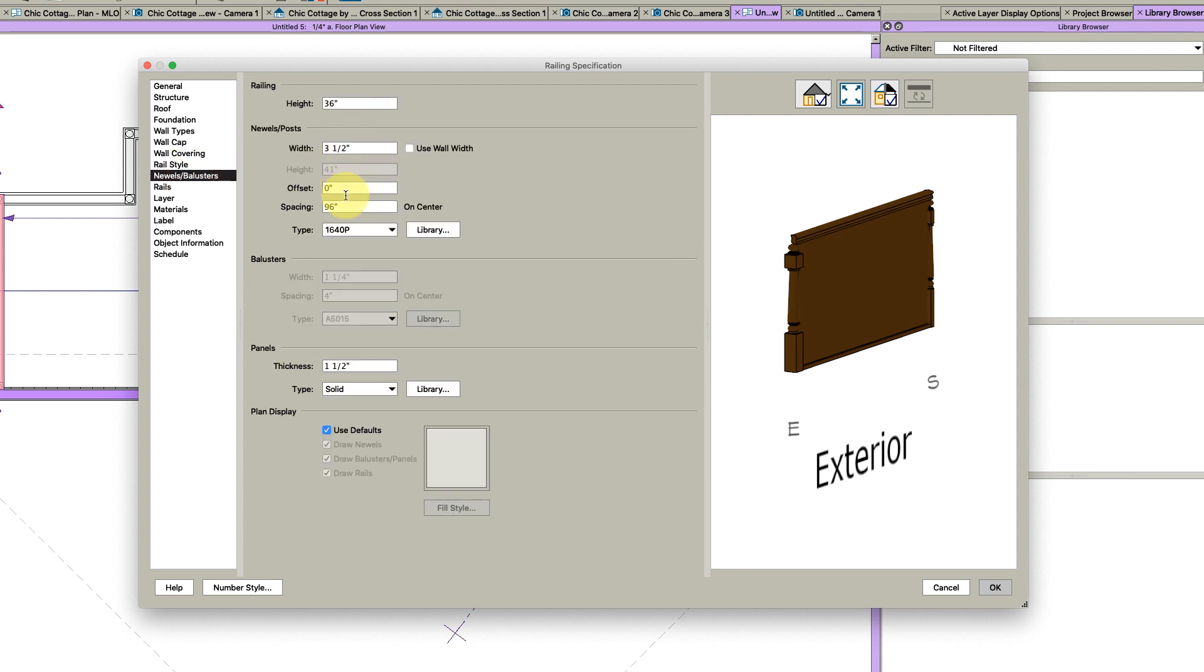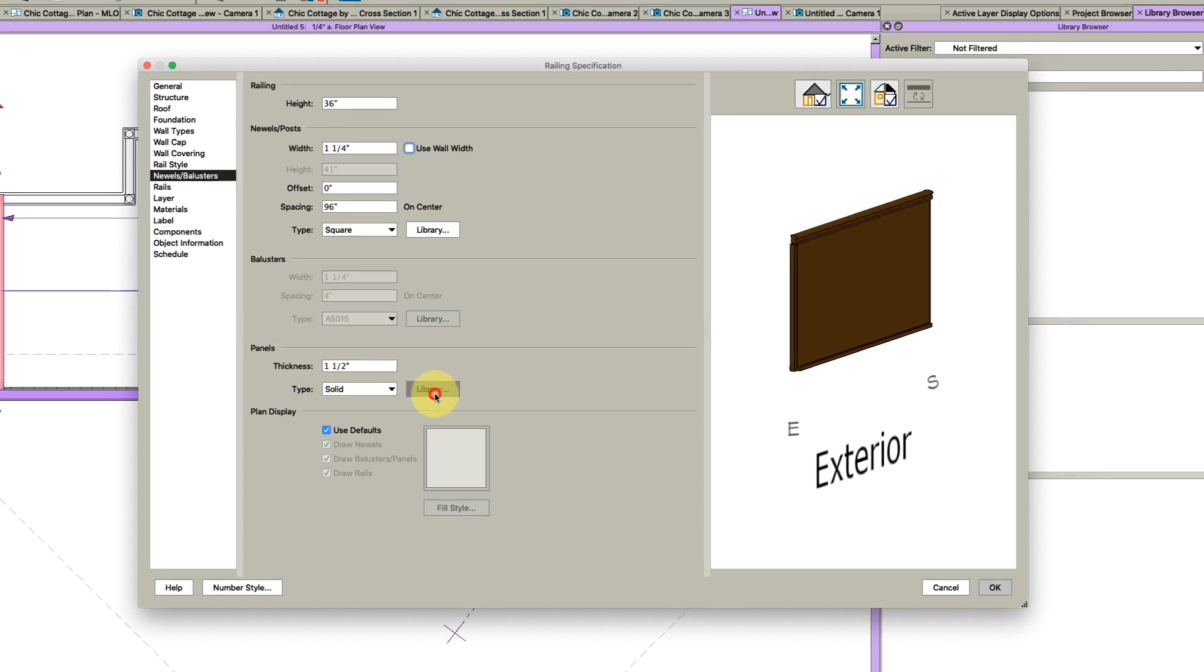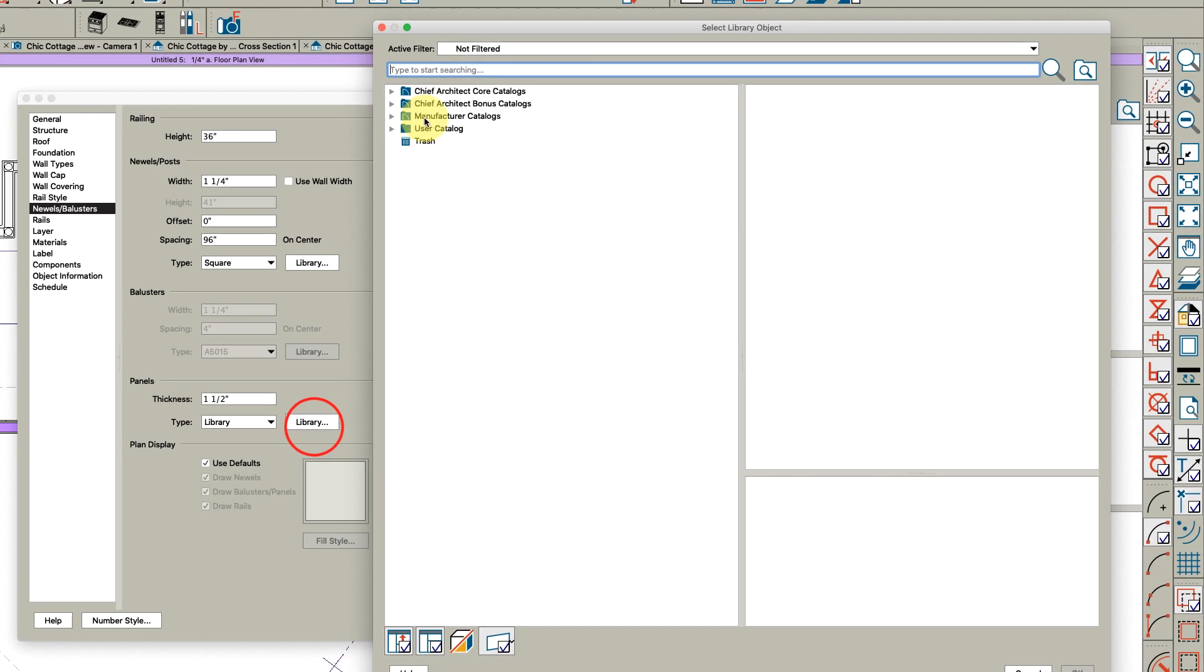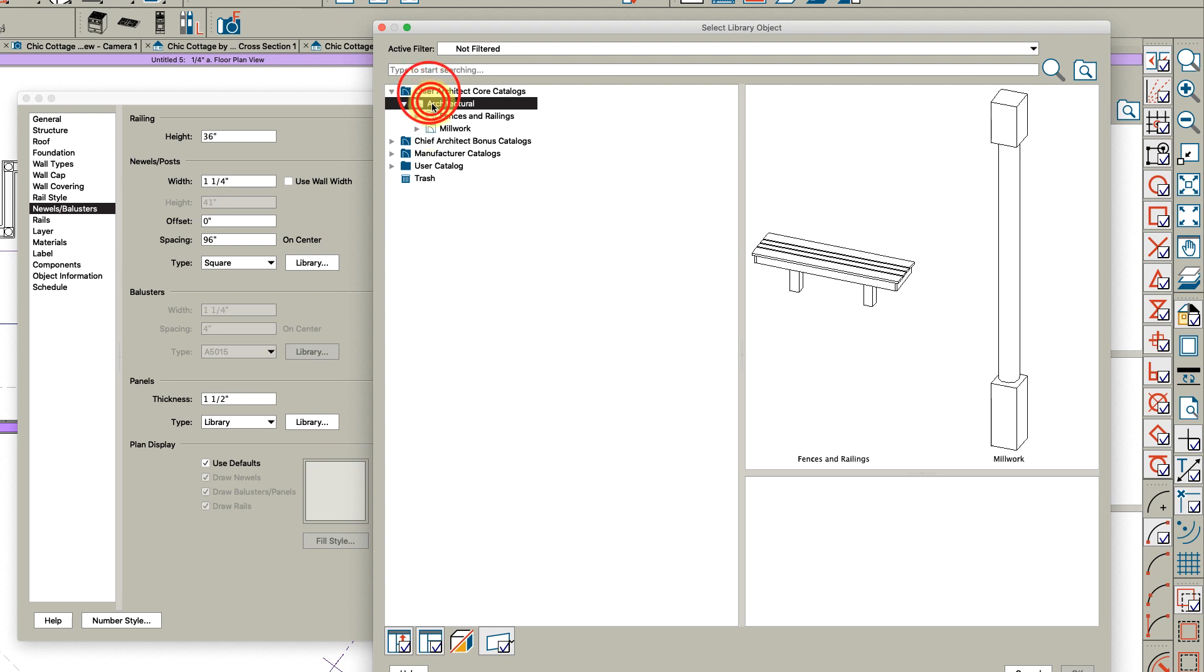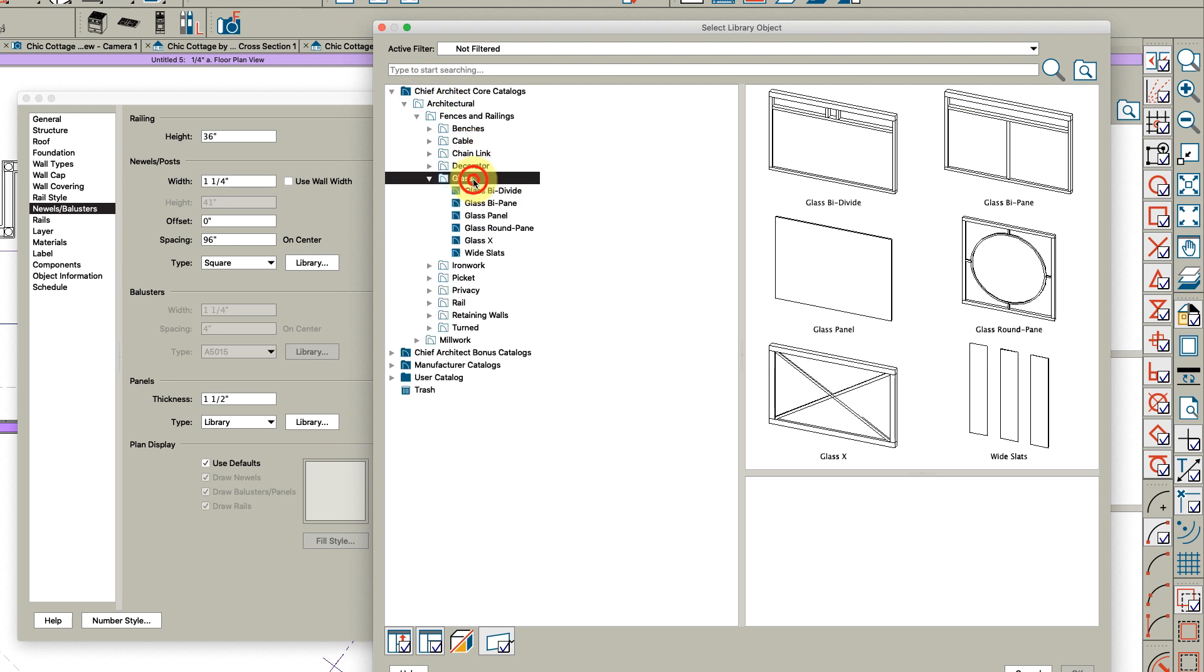Let's make it post to rail panels, include top and bottom rail. Let's go to the newels here and change the newel - make them square, just make them inch and a quarter square. Then let's pick a panel and go into the Chief's main library here. They've got glass right here - just pick glass panel.